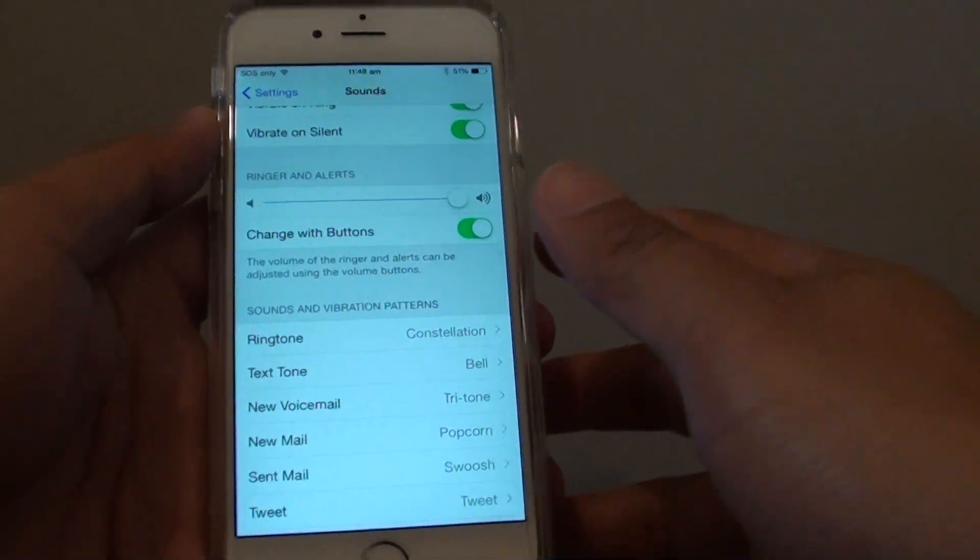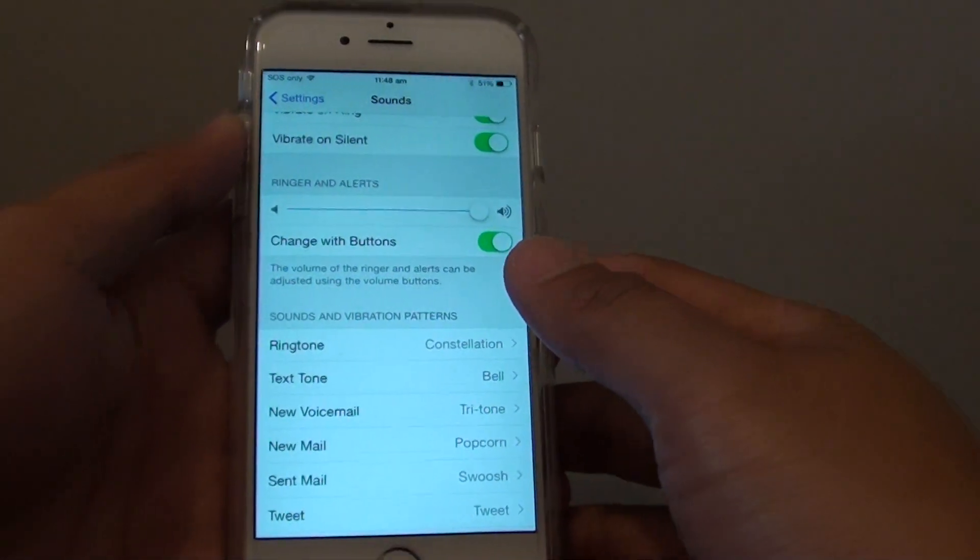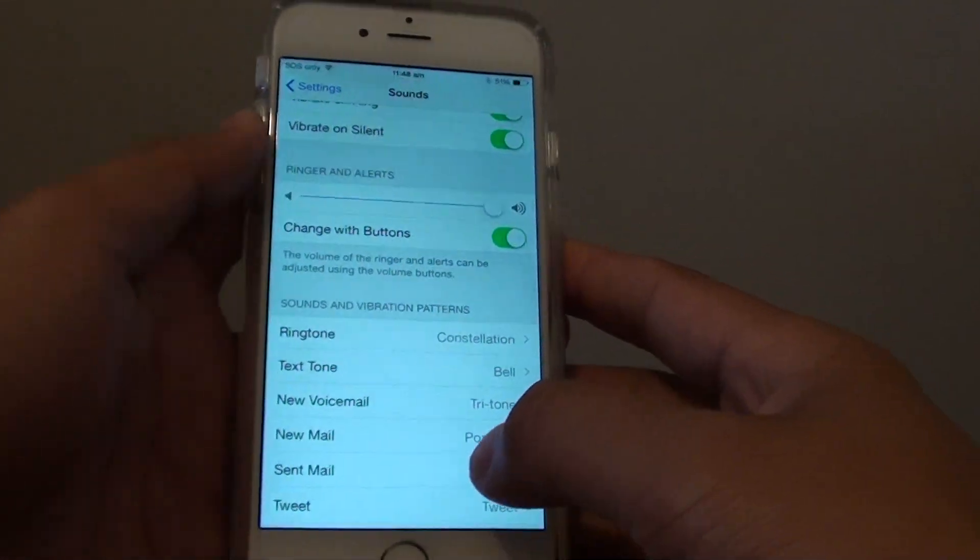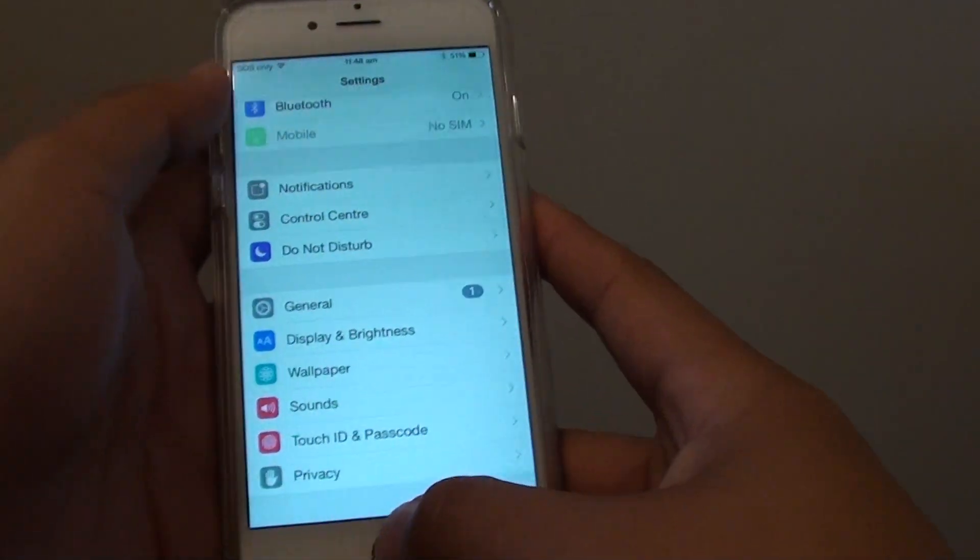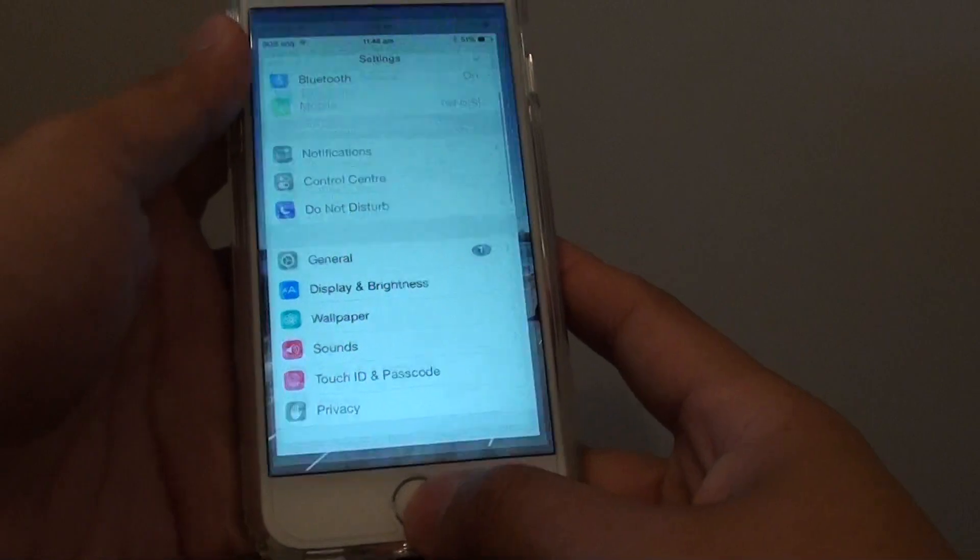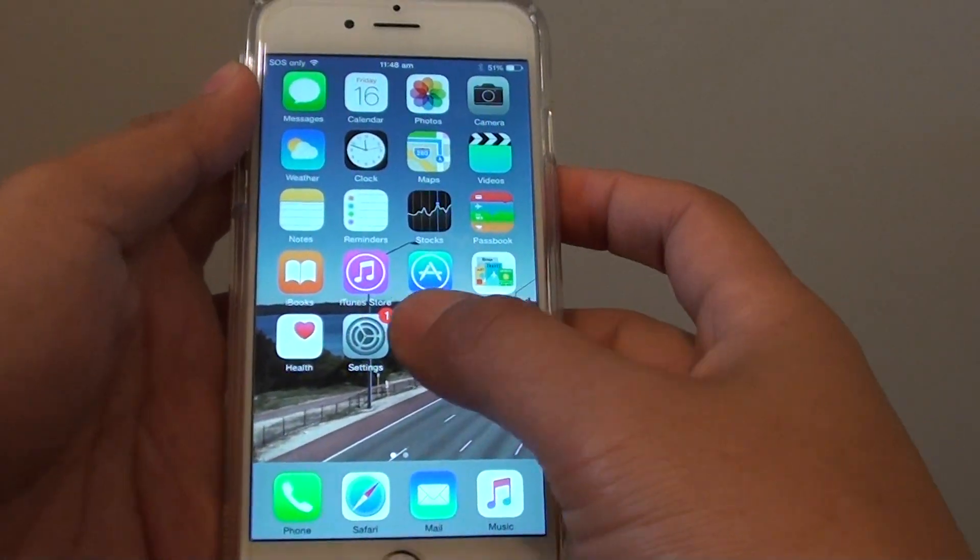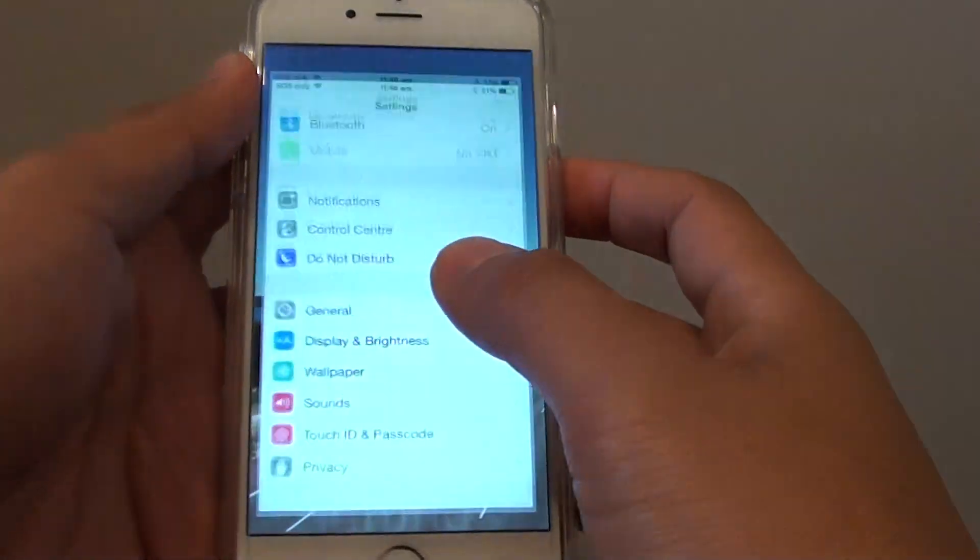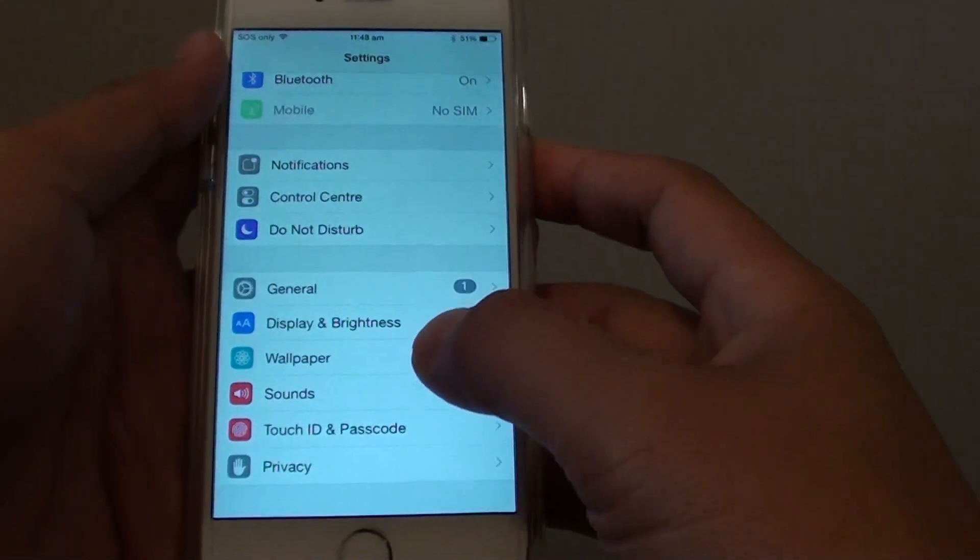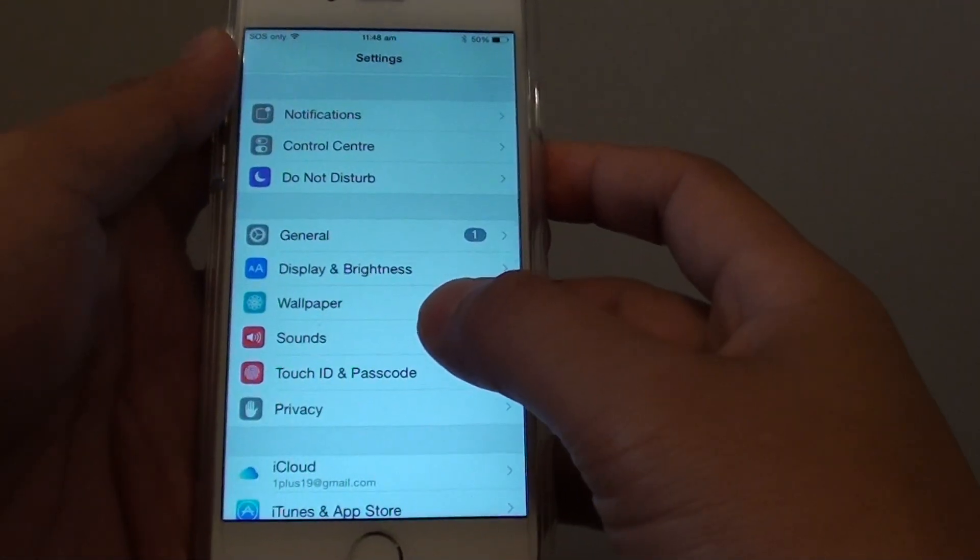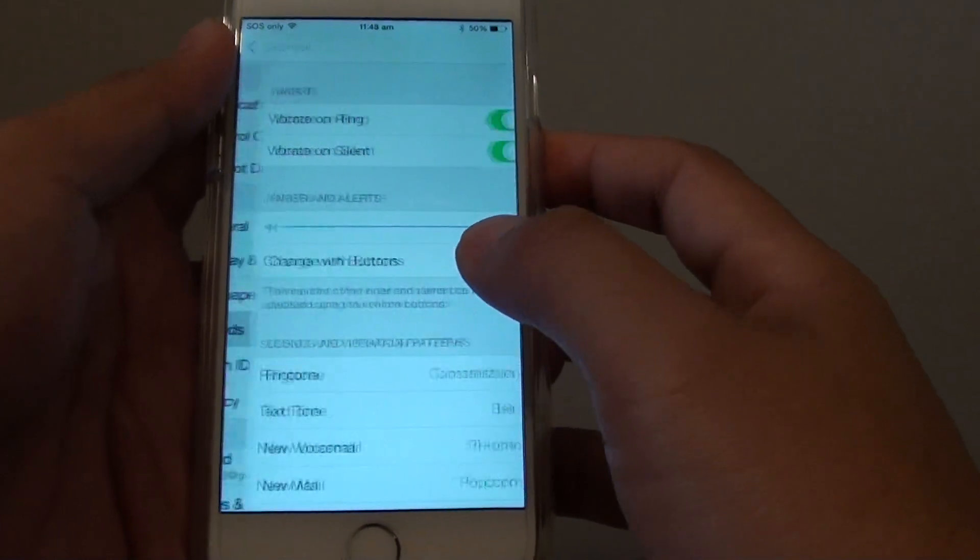How to change new voicemail alert tone on the iPhone 6. First press on the home key to take you back to the home screen. Then go into settings and then go down and tap on sound.